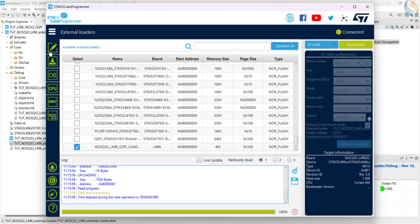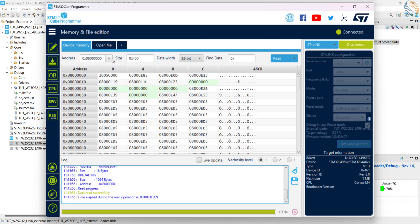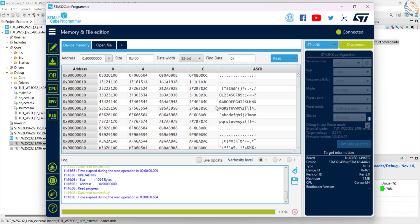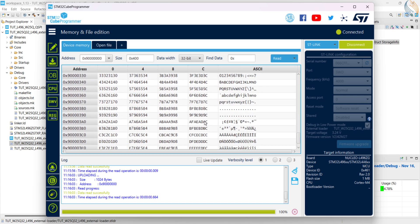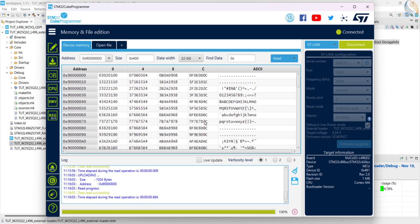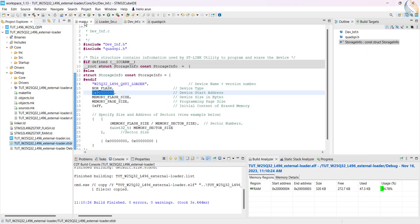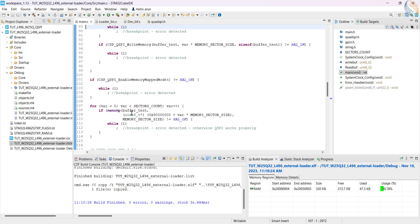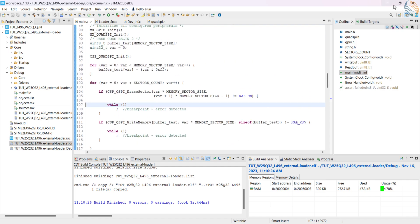Now go to the memory tab, and read the address 90 million hex. Here you see we got the data stored in the QSPI memory. This data was stored during our previous test, and we did not erase the memory after that.